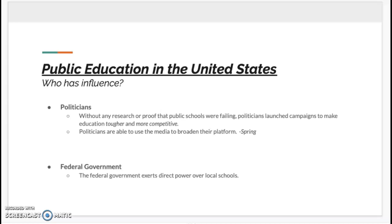Looking at public education in the United States and talking about who has influence over these educational standards — without a doubt, politicians have a huge influence on public education. Around the 20th century, when these reform policies were being created, without any research or proof that public schools were failing, politicians launched campaigns to make education tougher and more competitive. Politicians were able to use the media to broaden their platform, which gave them a big voice over the whole nation — much larger than local districts or teachers and administrators who didn't have as large a voice.